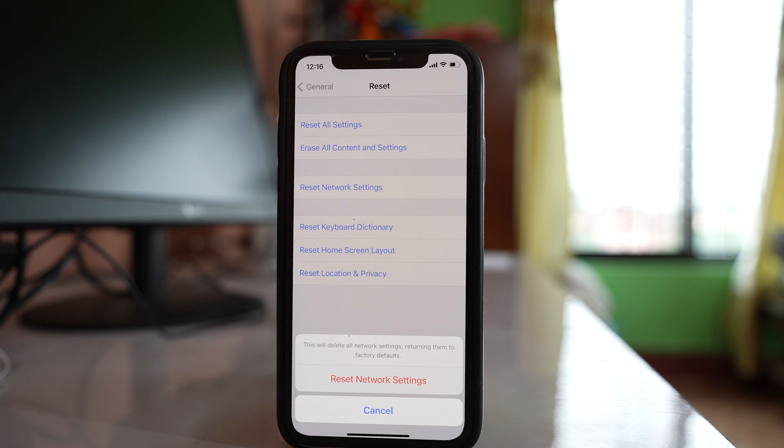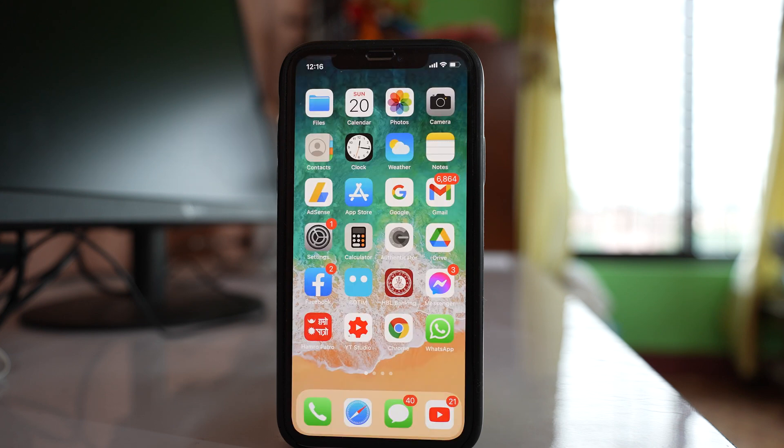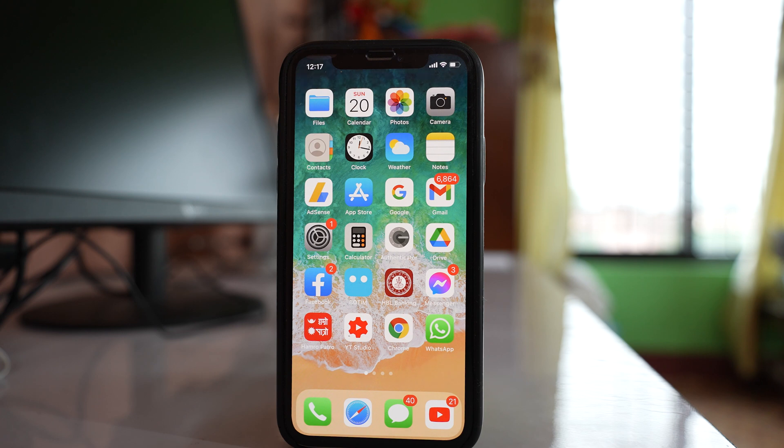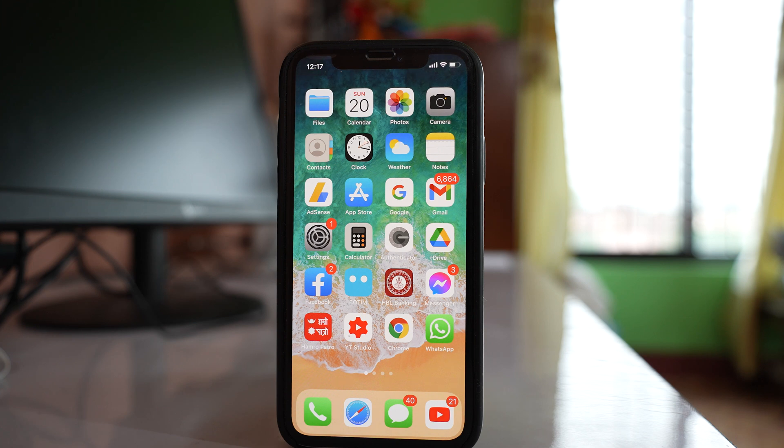So what this does is it will reset the network settings related to WiFi, Bluetooth, and mobile data. Now the other thing that you can do is if in case you are using a VPN, then what you can do is you can disable the VPN. The VPN application might be interfering with your WiFi connection, and this generally happens with a free VPN, not a paid VPN.